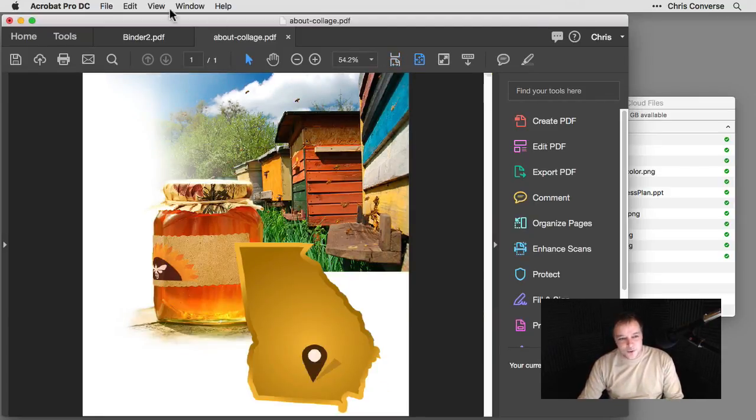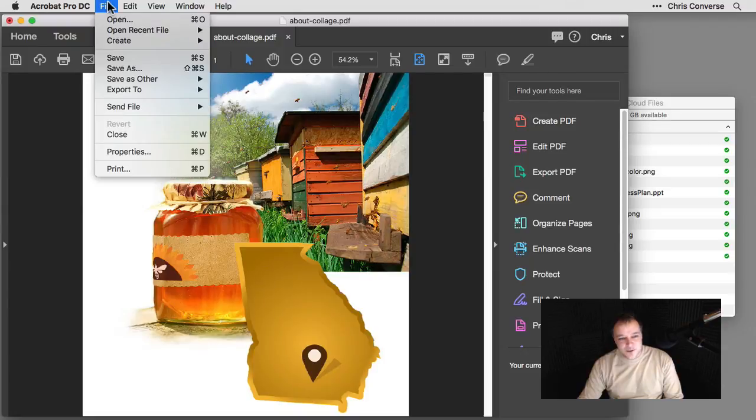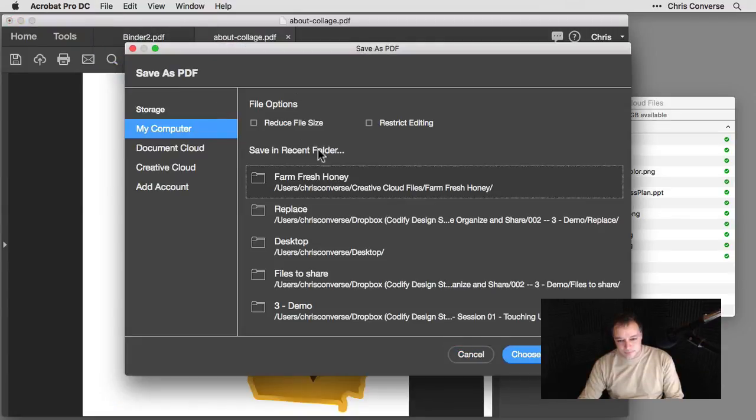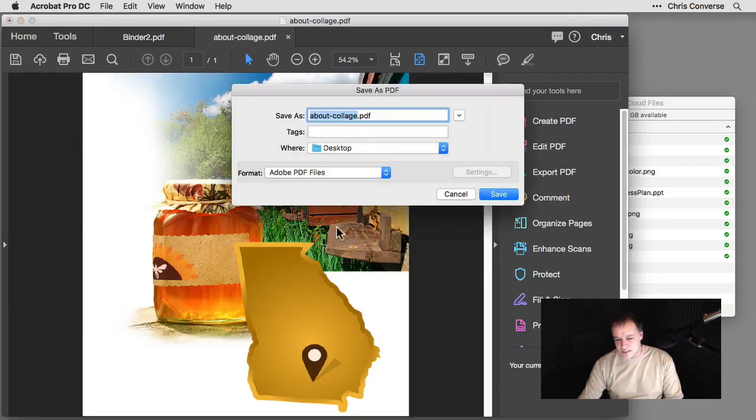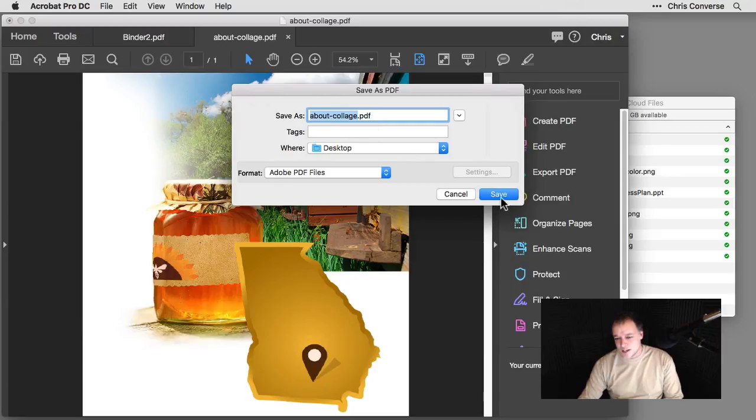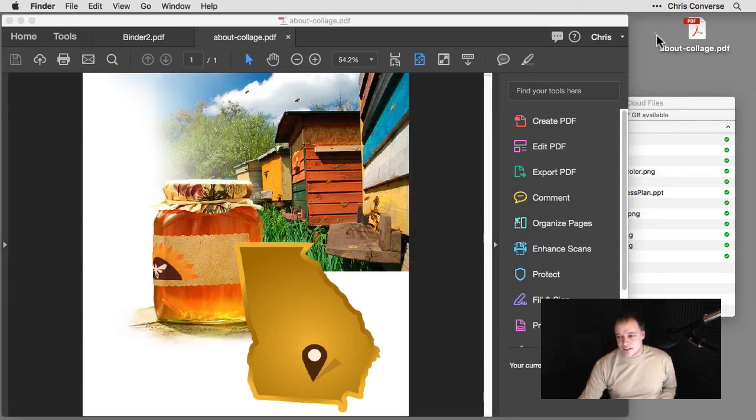So what I'll do quickly here is go to the file menu. I'm going to choose save. I'll go out to my desktop. We'll call this about collage PDF. We'll hit save. We can see that on the desktop here.